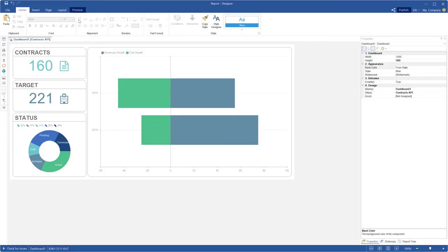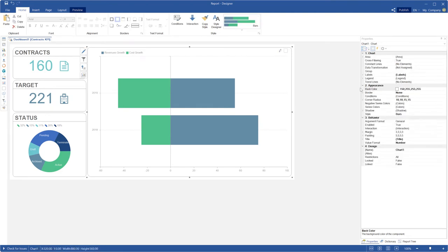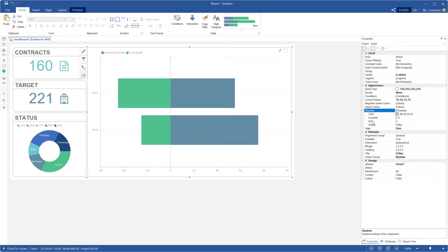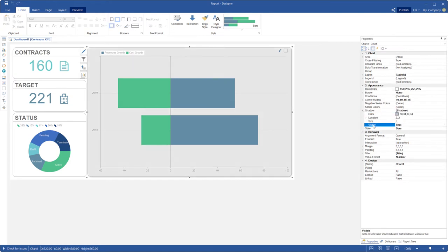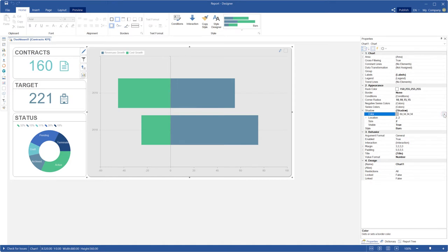Now you can use shadow for dashboard components. Select a component and click the shadow group on the property panel. Use these properties to set shadow. The visible property allows you to enable or disable component shadow. The size property allows you to set shadow size. The color property allows you to set shadow color.